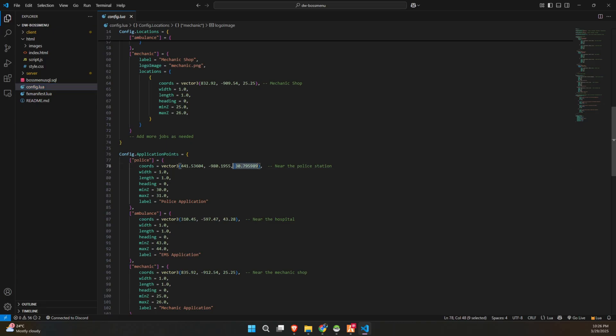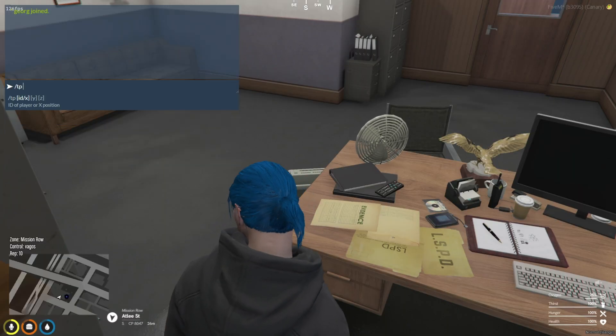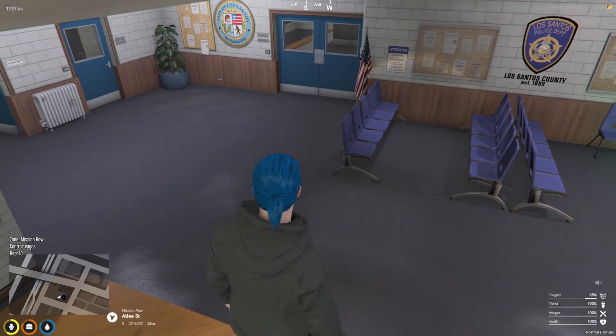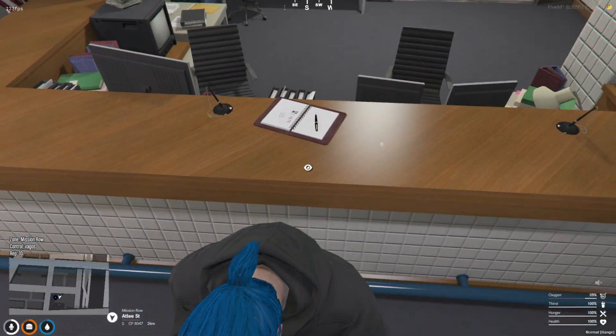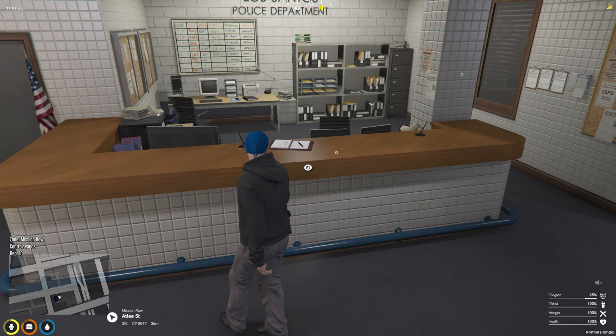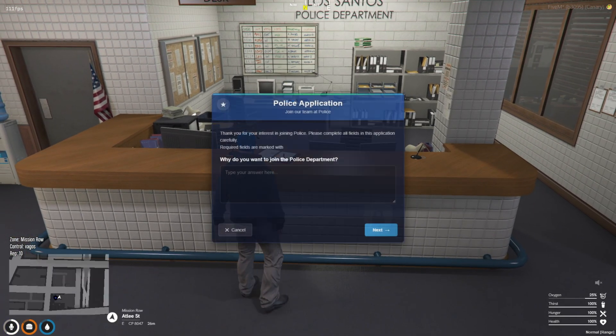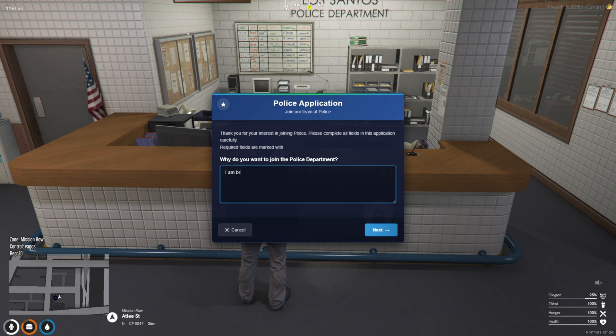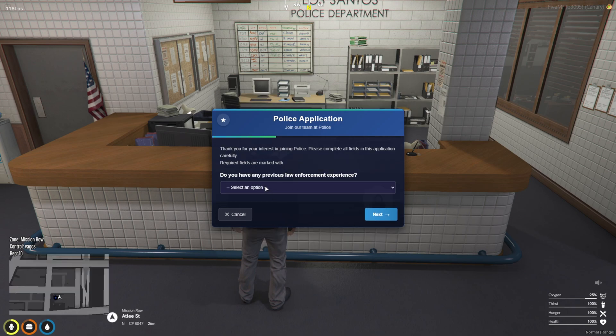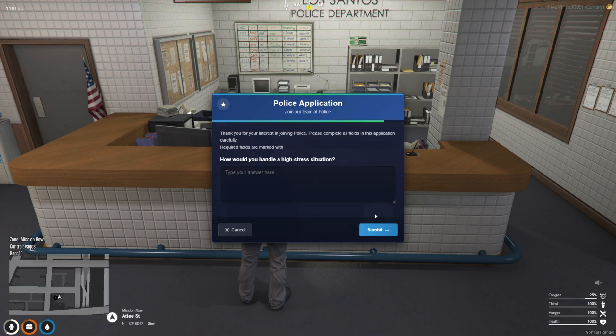Now, if you go through the config file, you'll see the coordinates for the job application area. This is where players can submit their applications for the defined jobs. I really like this concept because it adds a whole new level of immersion. When a player applies, they're prompted with a series of questions to answer. Once the application is completed, it gets sent directly to the boss menu.